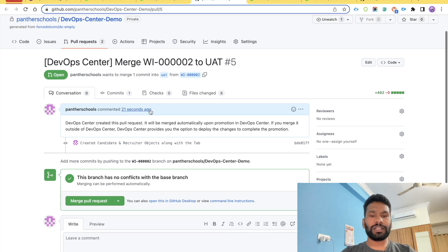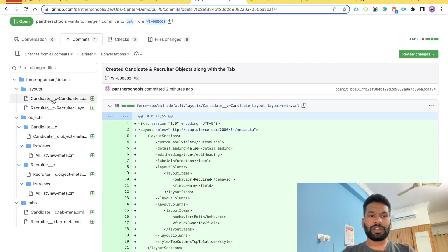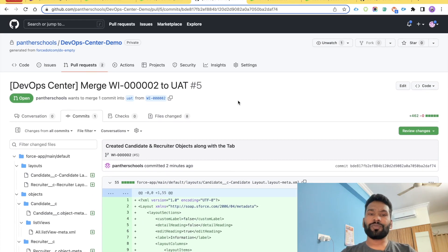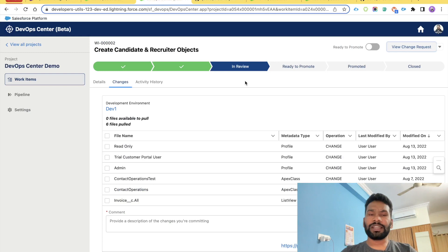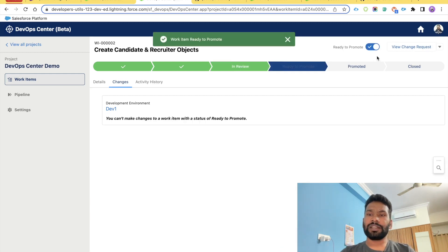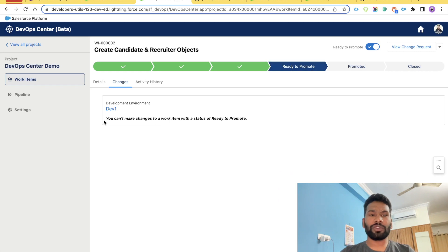The lead will review the commits and all related changes — layouts and everything else — and once satisfied that the changes are ready to promote to UAT, they click the 'Ready to Promote' toggle button. As soon as that radio button is toggled, the status changes to 'Ready to Promote'. Once that status is set, no further changes can be made to the work item.